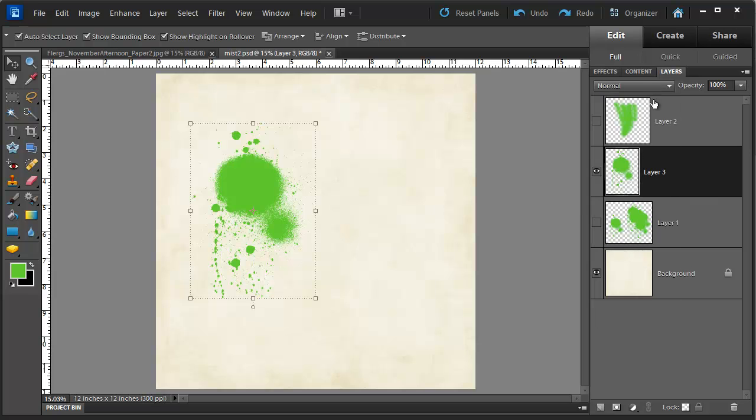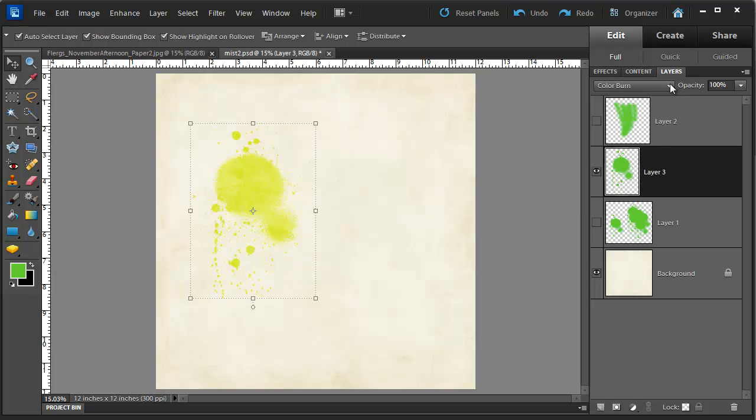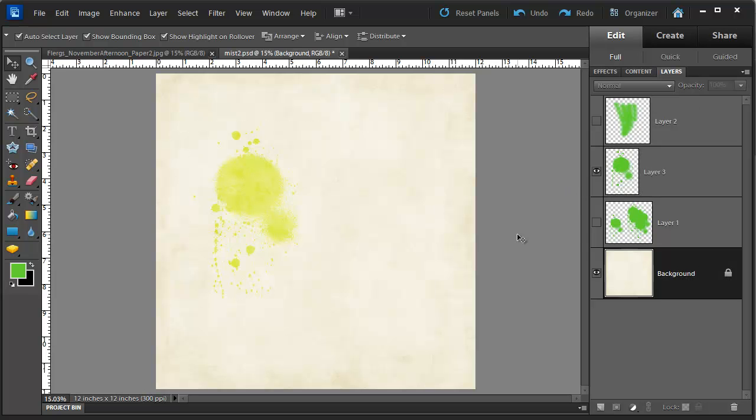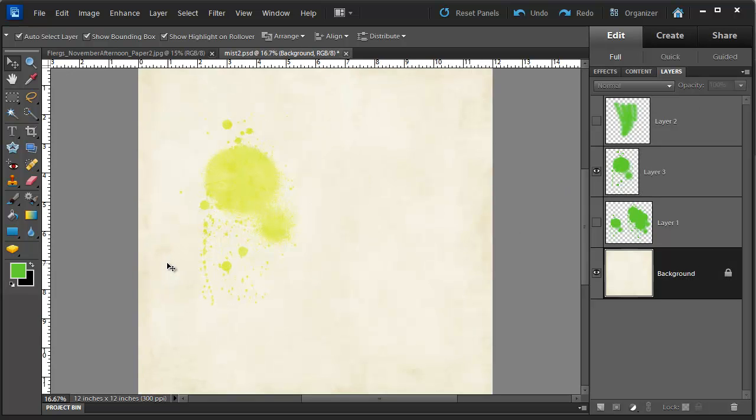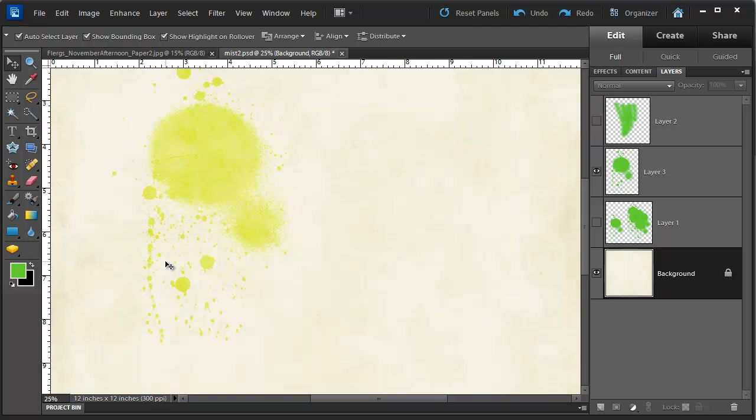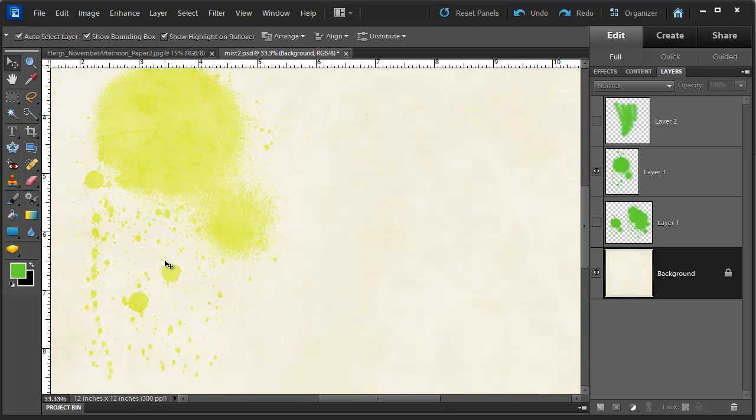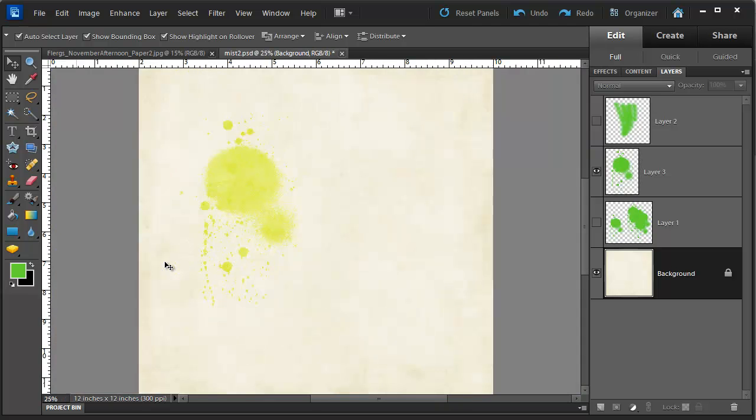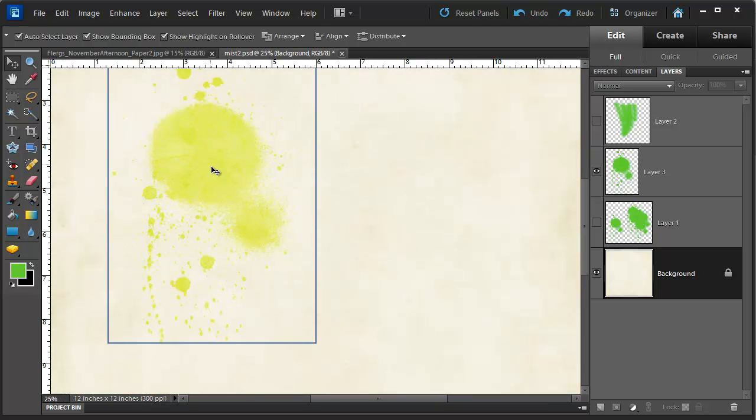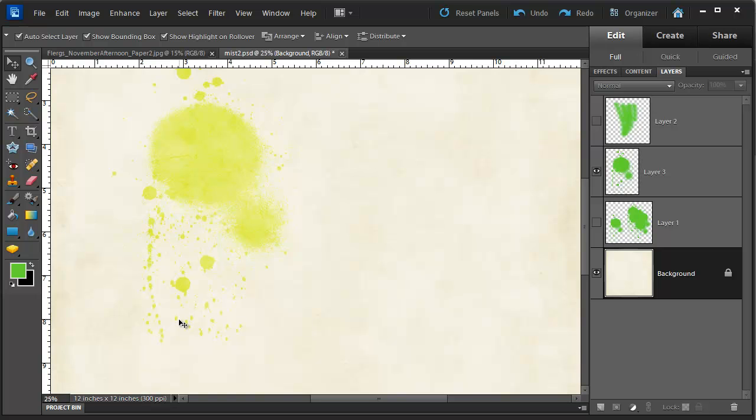We can adjust the blend modes to get a different sort of effect, and the opacity if we just want to dial back the opacity of the paint. So now you can see I have this lovely semi-transparent misted spray effect on my layout.